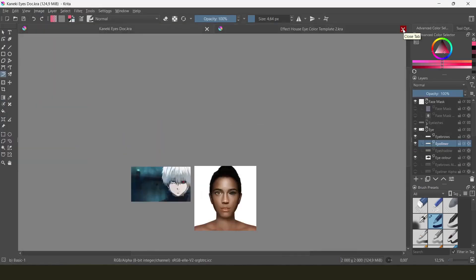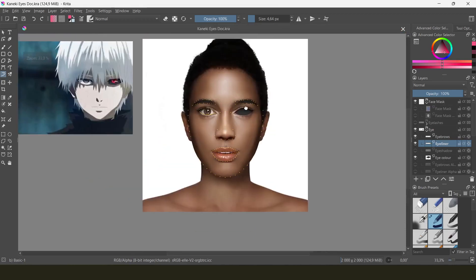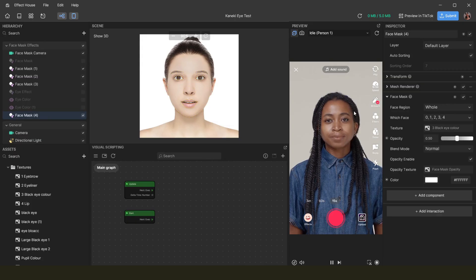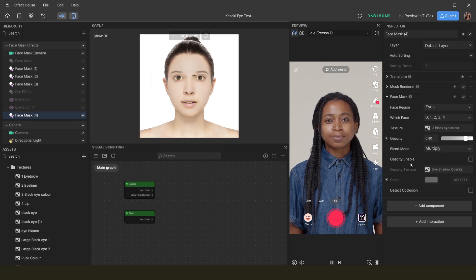If you take your black sclera and try to put it into TikTok Effect House using the face mask template, the eye will just erase where the sclera is and try to make it white again. And if you try setting the face region to 'eye,' it just slaps it off to the side. So we need to create the sclera from a specific template that looks like this.